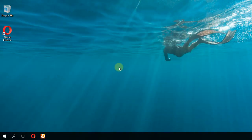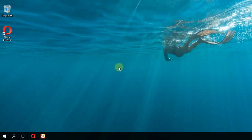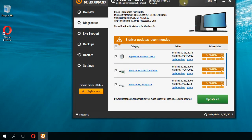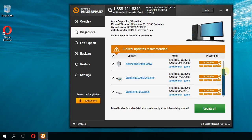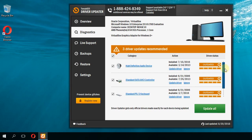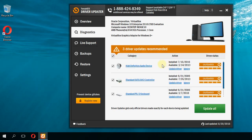I'm going to show you a program called Driver Updater to help you install outdated drivers or install drivers that you don't have. Just go to the link down below in the description. You're going to have this program and install all your drivers.